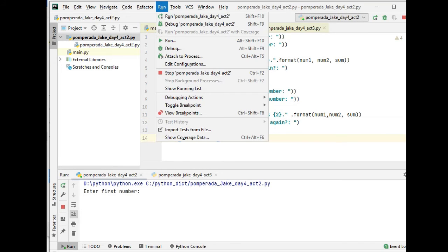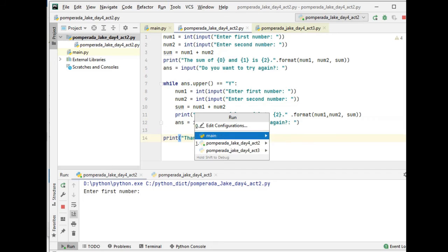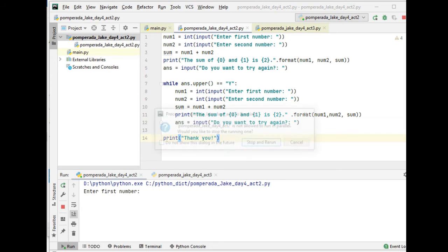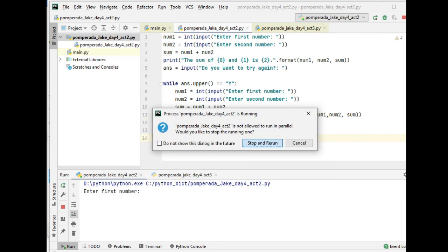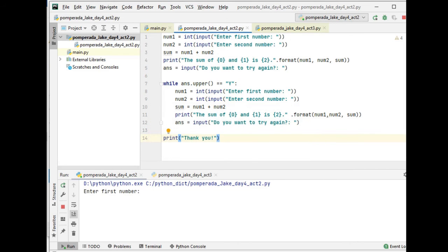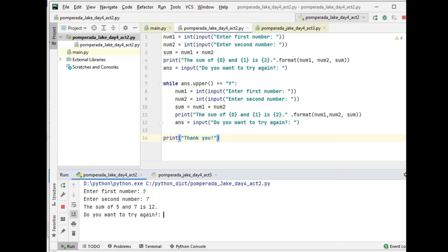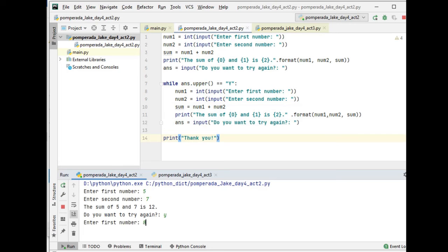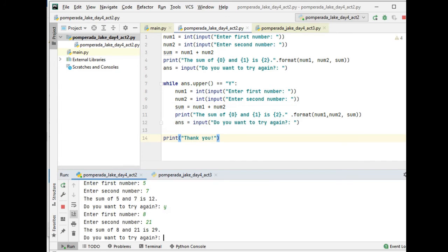So let us compile and run the code so that we can see the output. We have here enter first value: we have 5. Second value: we have 7. The sum of 5 and 7 is 12. Do you want to try again? Yes. First value: 8. Second value: 12, 21. So the sum of 8 and 21 is 29.